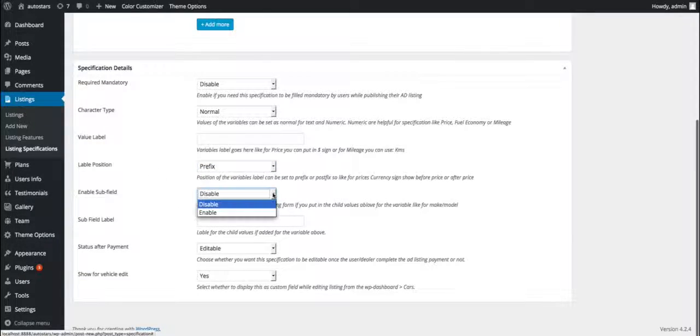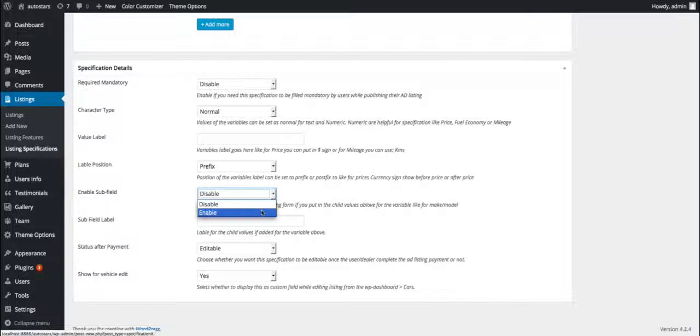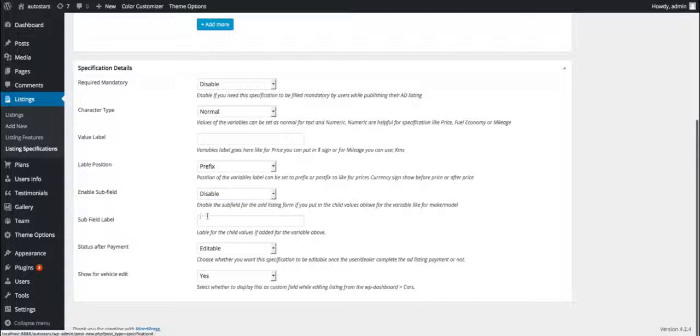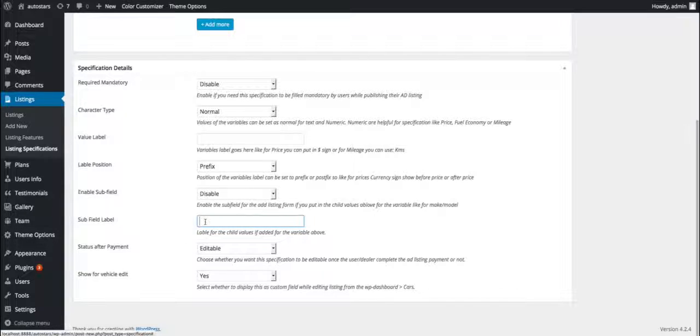The sixth one is subfield label. This field allows us to enter the label for the subfield which will appear in relation to the main field.